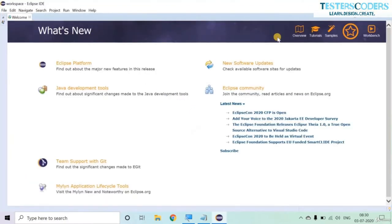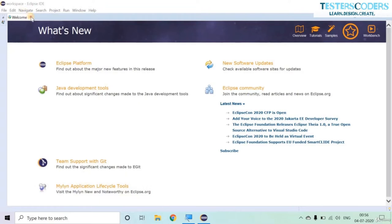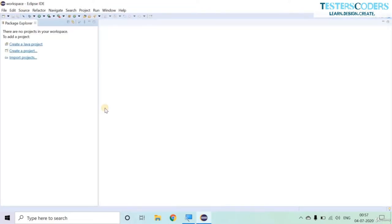Let us expand the Eclipse IDE application. This is the welcome page of Eclipse IDE — let us close it. These are non-project based tutorials. The Package Explorer lets you import projects, create a Java project, delete a project, set up a project, and navigate to your scripts, classes, and everything else.